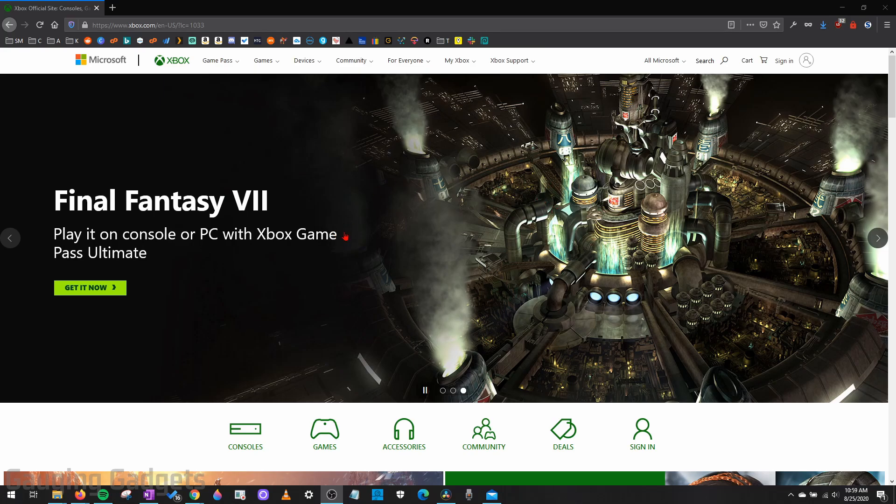The first thing we need to do is open up a browser either on our computer, Chromebook, phone, or you can even do this in the Xbox using the built-in browser there. Once you open the browser go to xbox.com and then sign into your account.